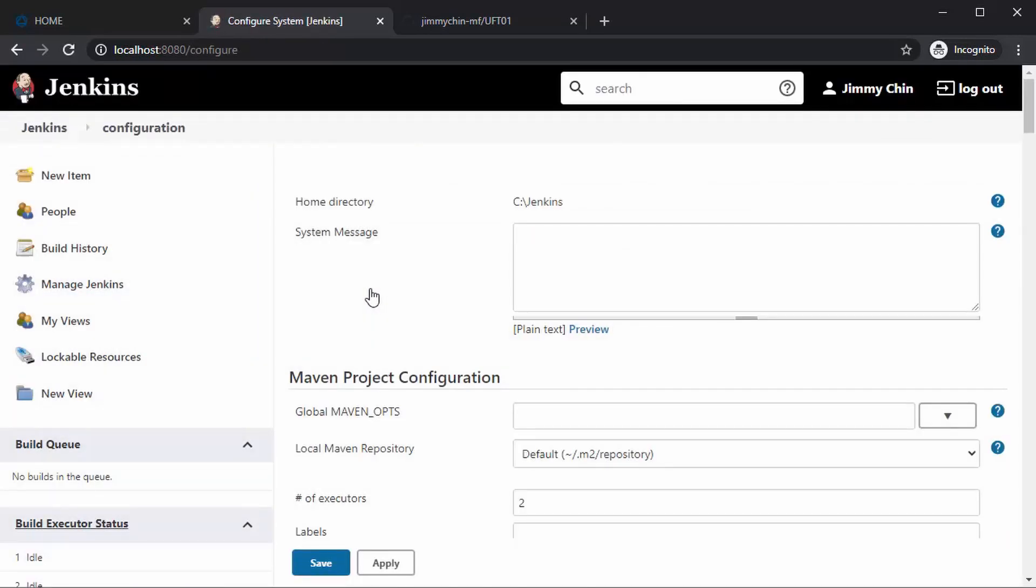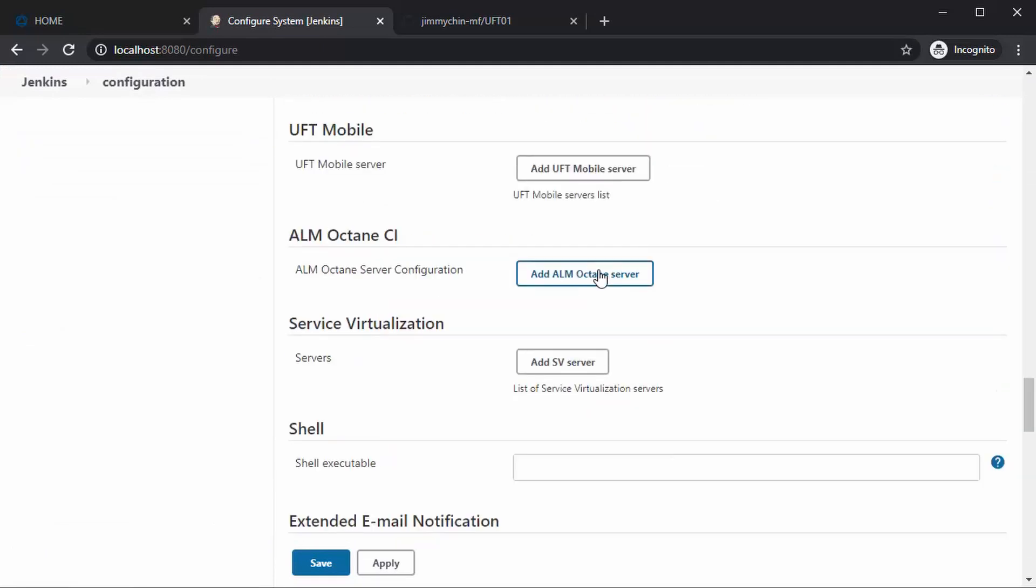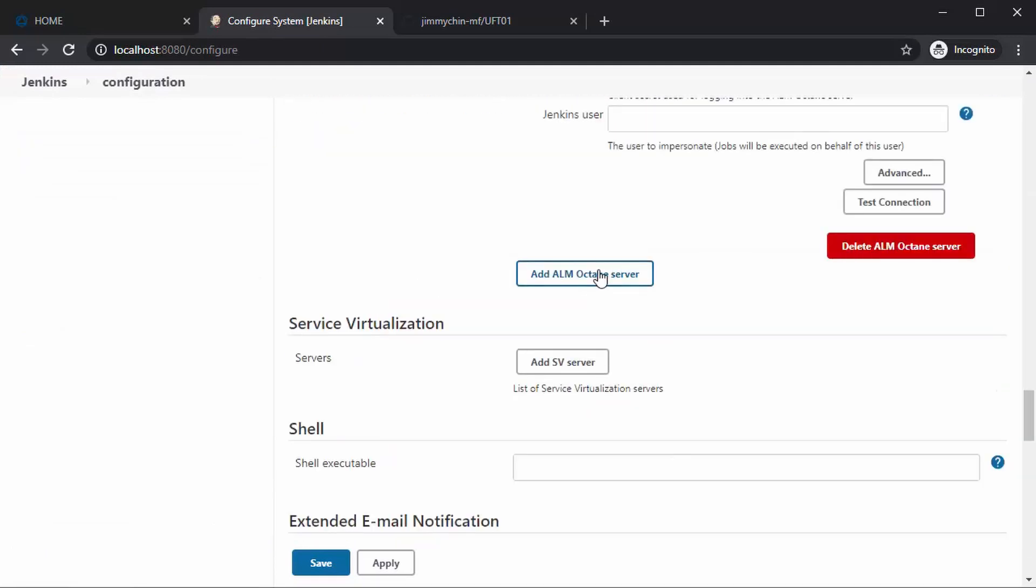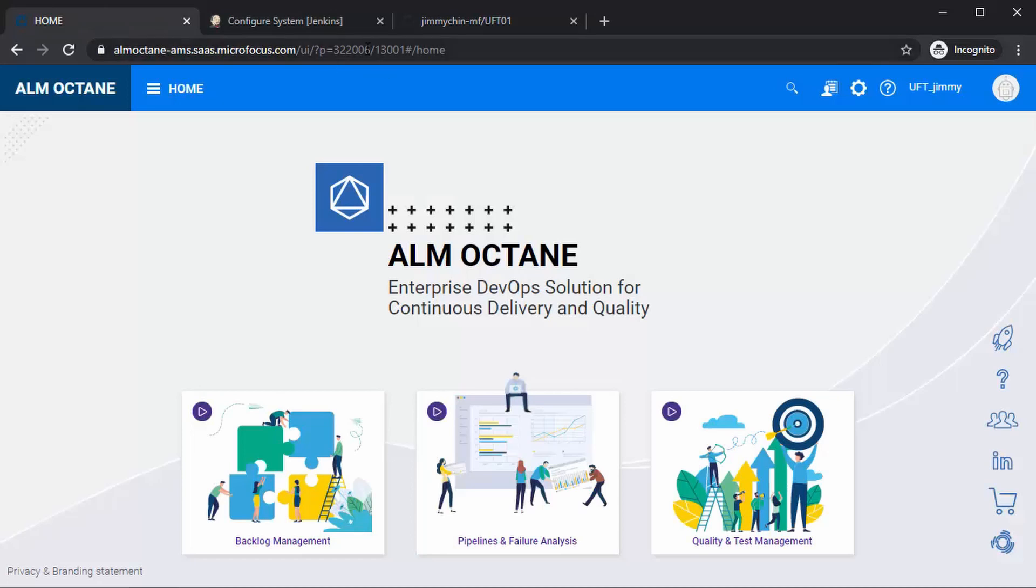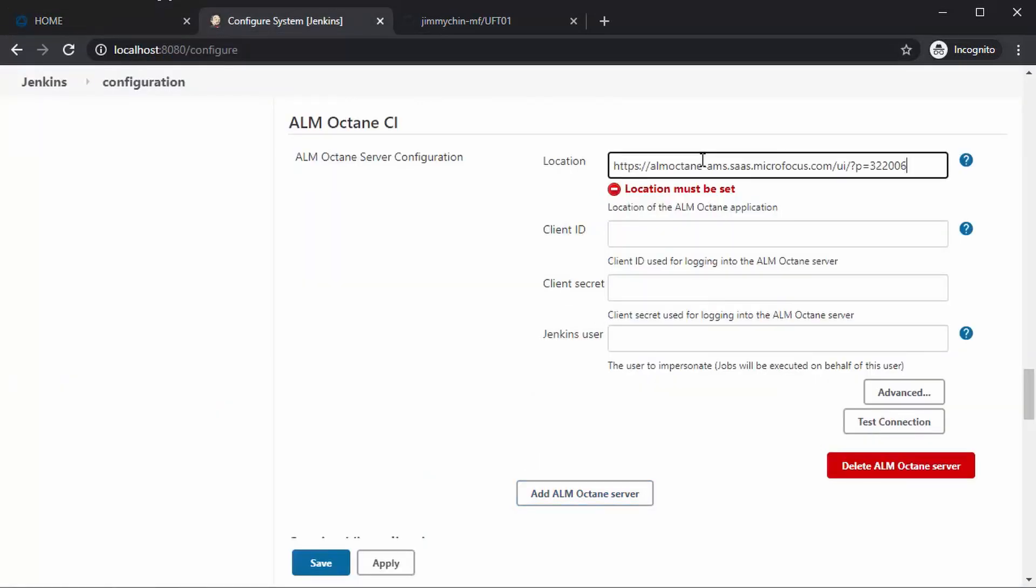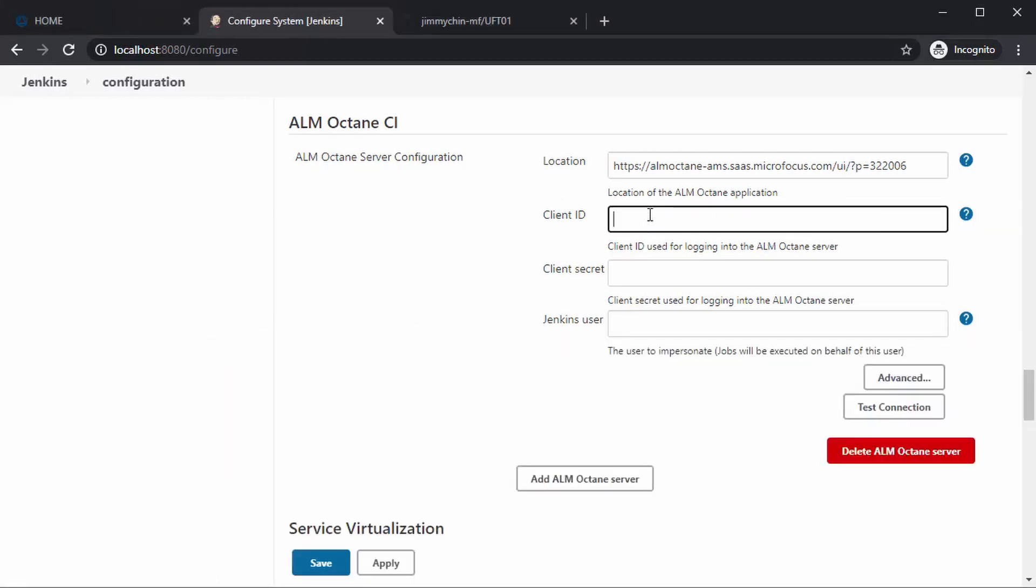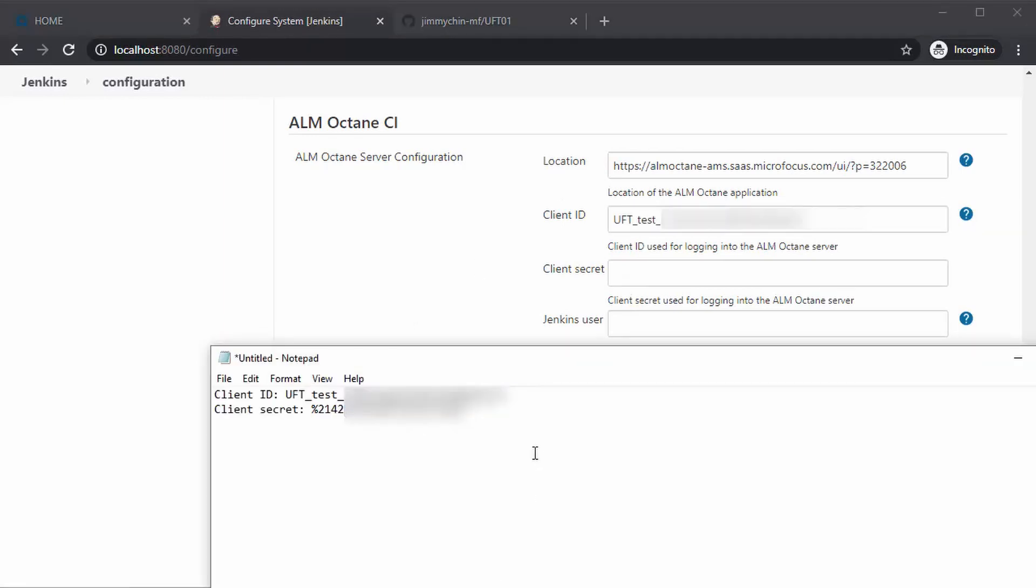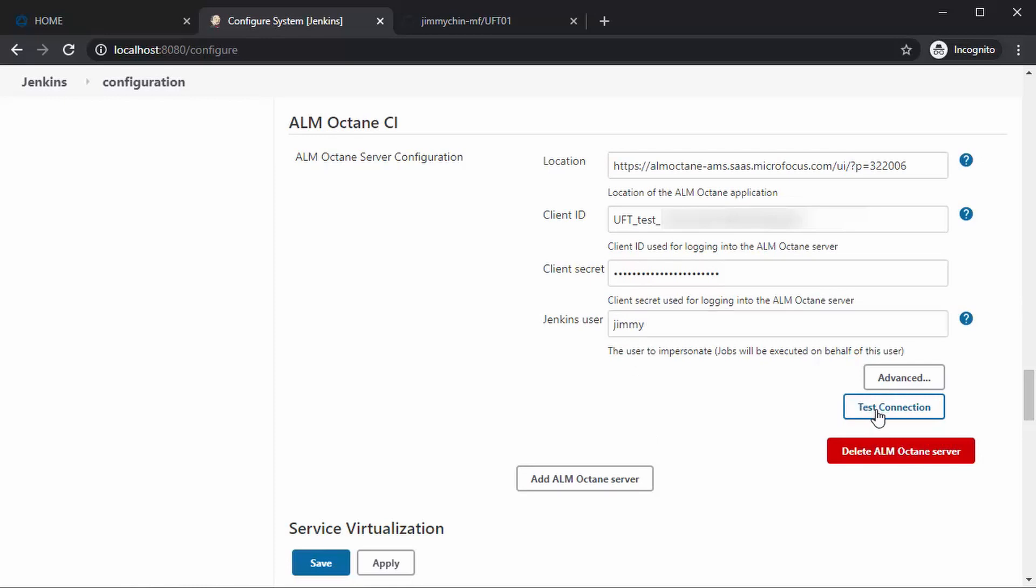Once complete, we enter the plugin settings for the ALM Octane CI. This consists of the Octane URL, the Client ID - this is the API key client we generated in the previous step, the Client Secret which is the API key secret, and the Jenkins user for whom Jenkins will be executing the jobs. Test the connection and hit Save.